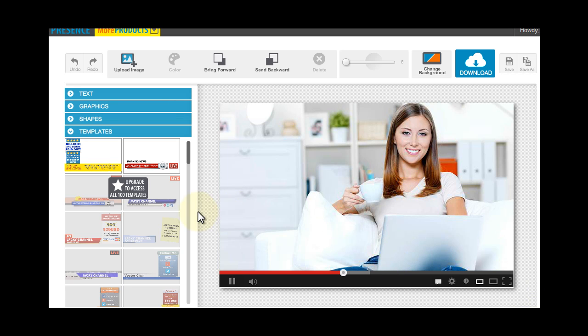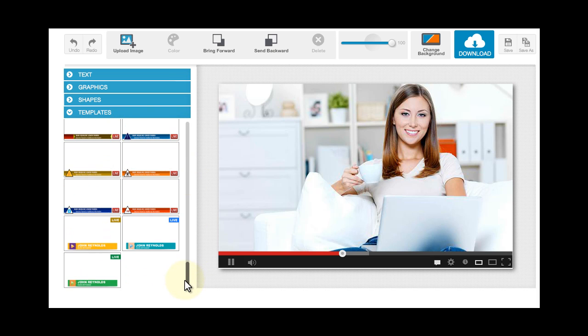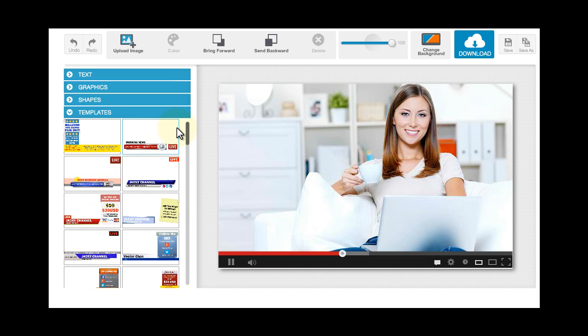To do that, just simply click on this button from the Templates tab — it says Upgrade to Access All 100 Templates. Once you've gone through the process, go back to your Templates tab, and you will see that all these templates can now be used.